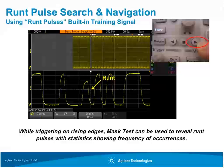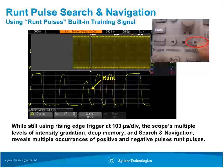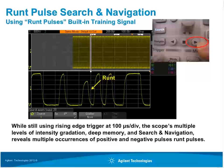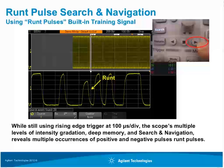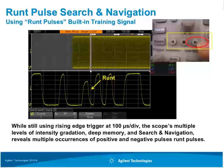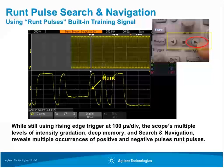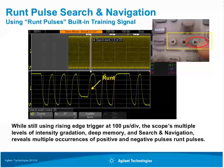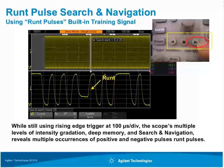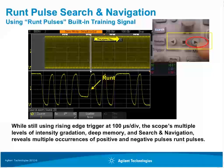Another tool to detect runt pulses is the scope's search and navigation capability. While using edge triggering with the time base set to 100 microseconds per division, we capture one millisecond of continuous waveform data. Search and navigation on both positive and negative runt pulses finds and marks the 20 occurrences of runt pulses. We can then use the scope's forward and rewind buttons to quickly navigate to each runt pulse. The white marks at the top mark each found event, and the search event tab shows which event we're on — in this case the 8th runt pulse out of 20 captured.